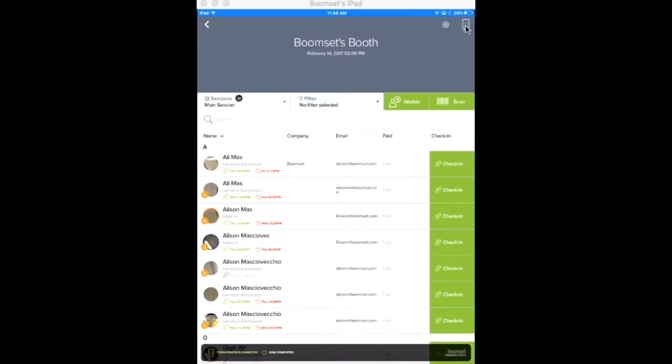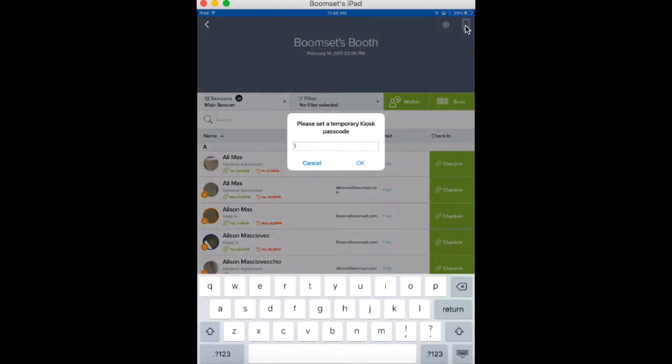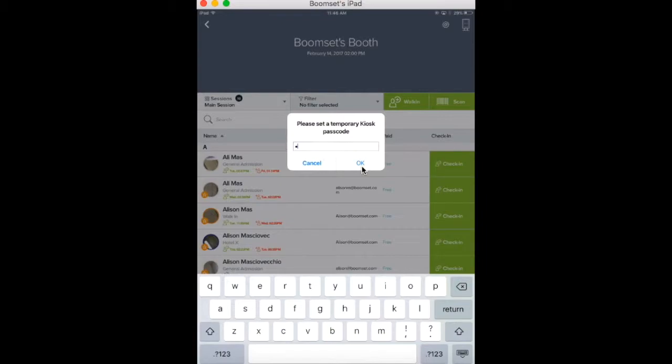To enter kiosk mode, go to the top right corner and tap the small kiosk icon. You'll then be asked to set a temporary passcode. This is to ensure that anyone checking in doesn't exit the kiosk screen.